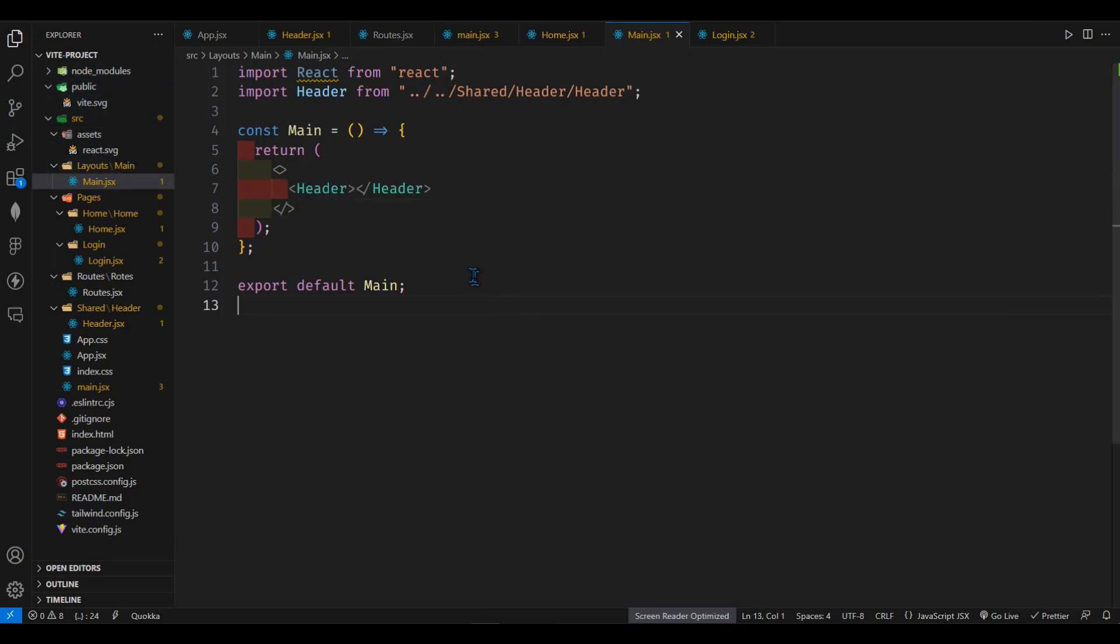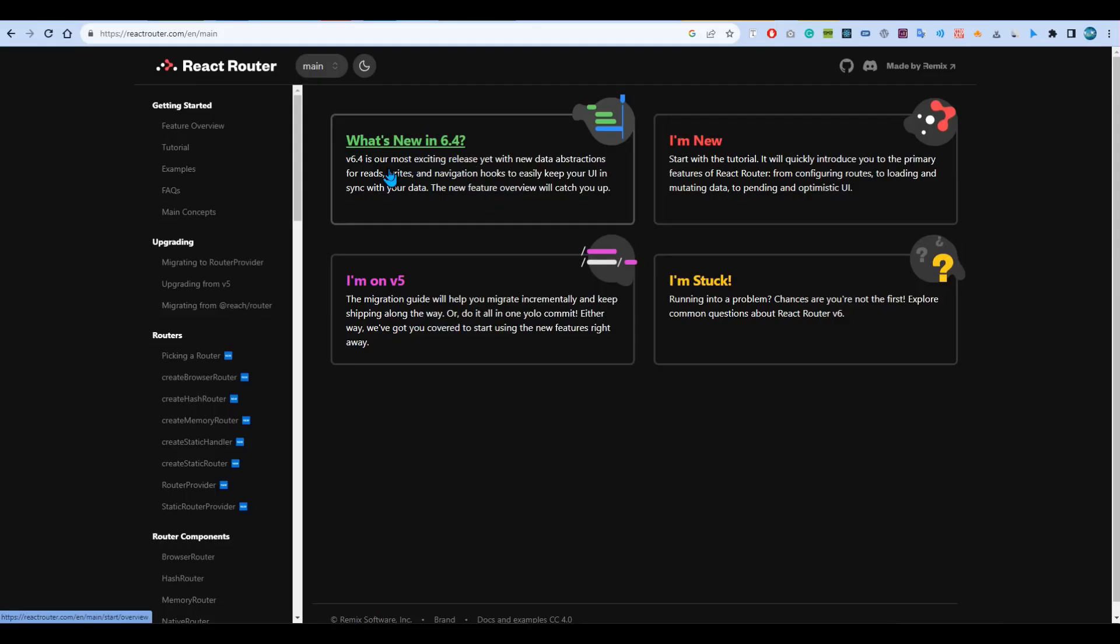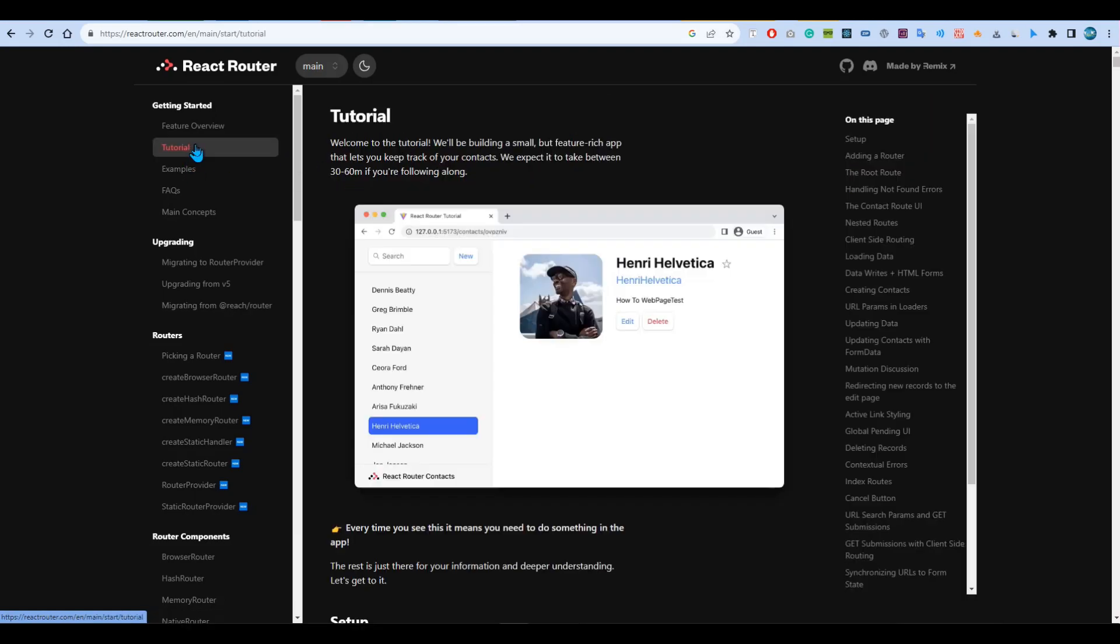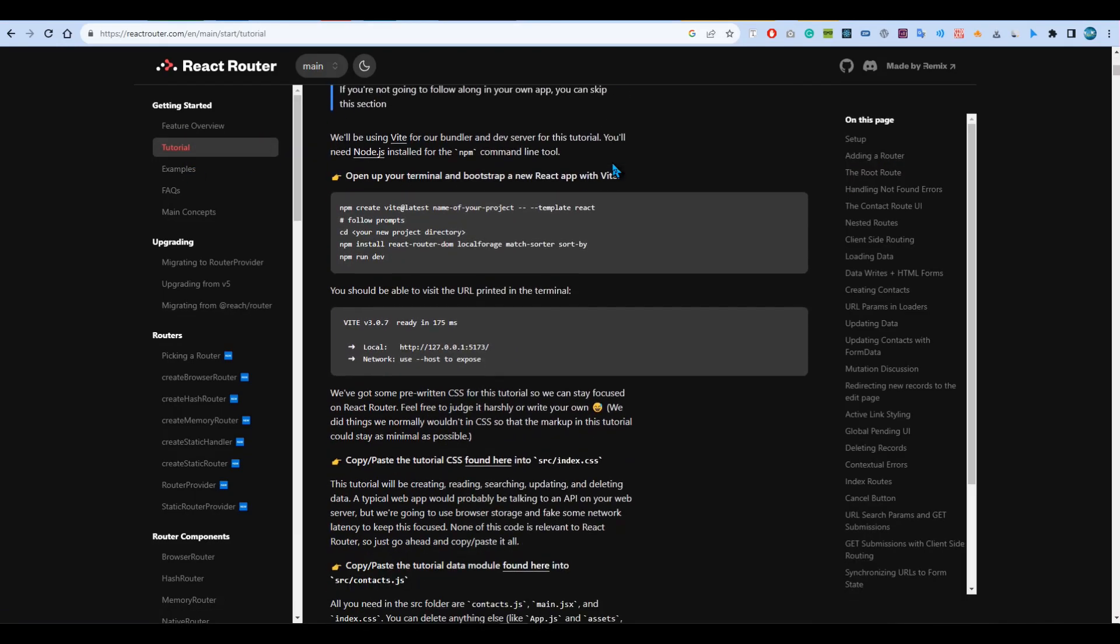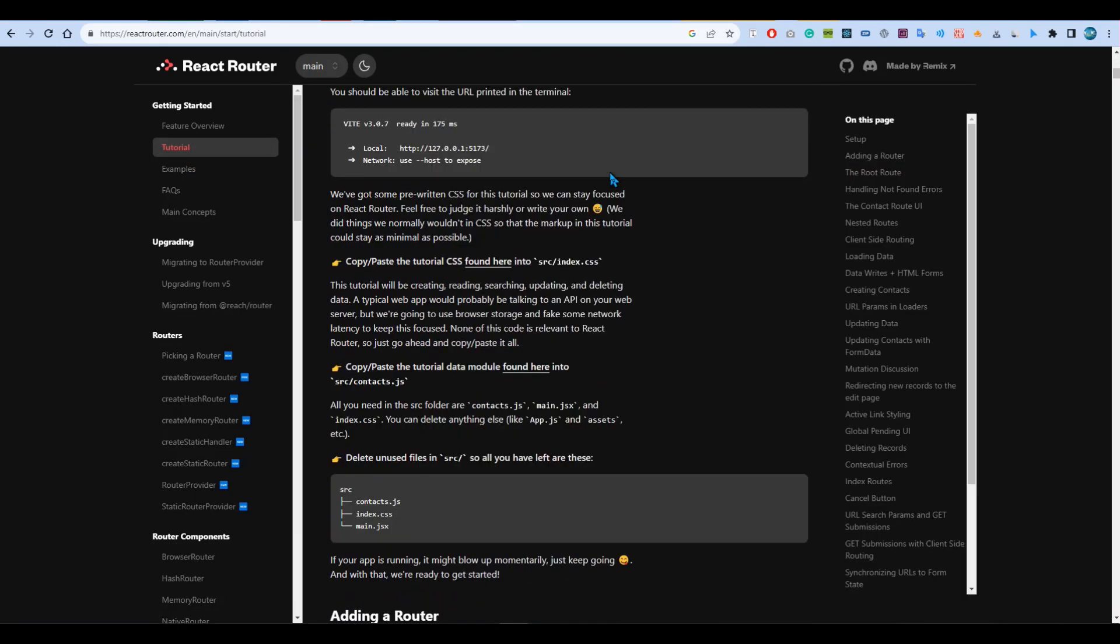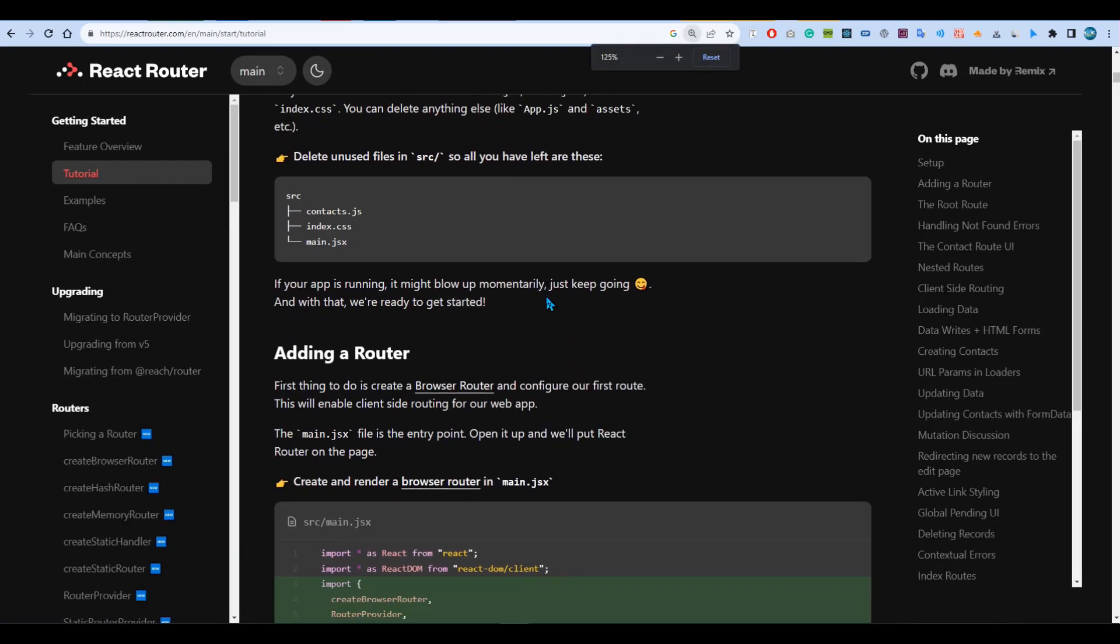I have one main component here which is going to contain all of the other child components. So I'll go to the React Router DOM website and from here we'll go down to this section.